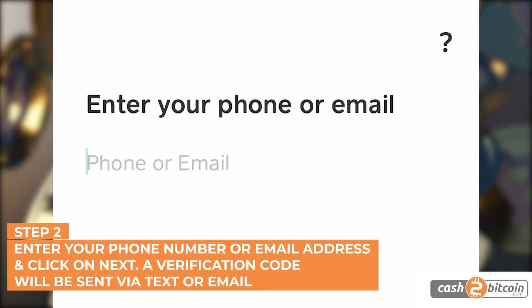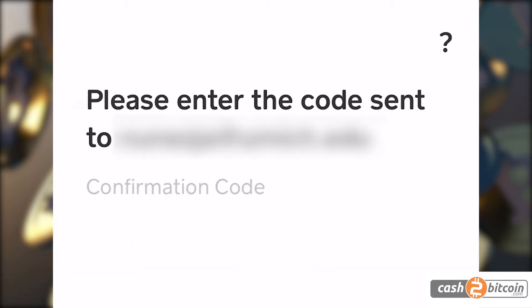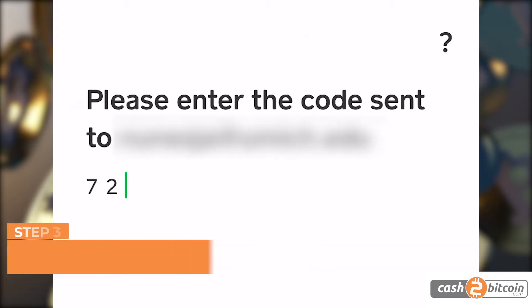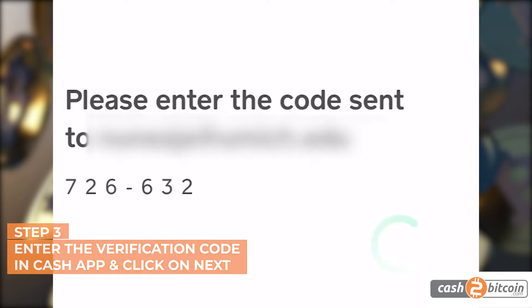Step 2. Enter your phone number or email address and click on Next. A verification code will be sent via text or email. Step 3. Enter the verification code in Cash App and click on Next.